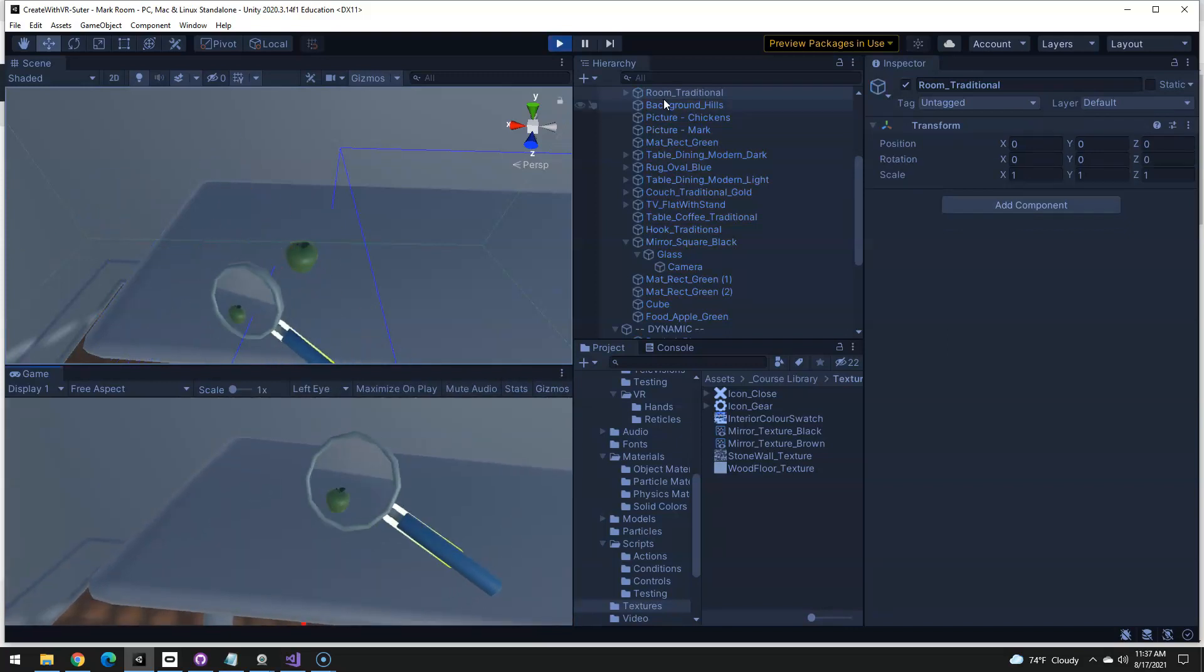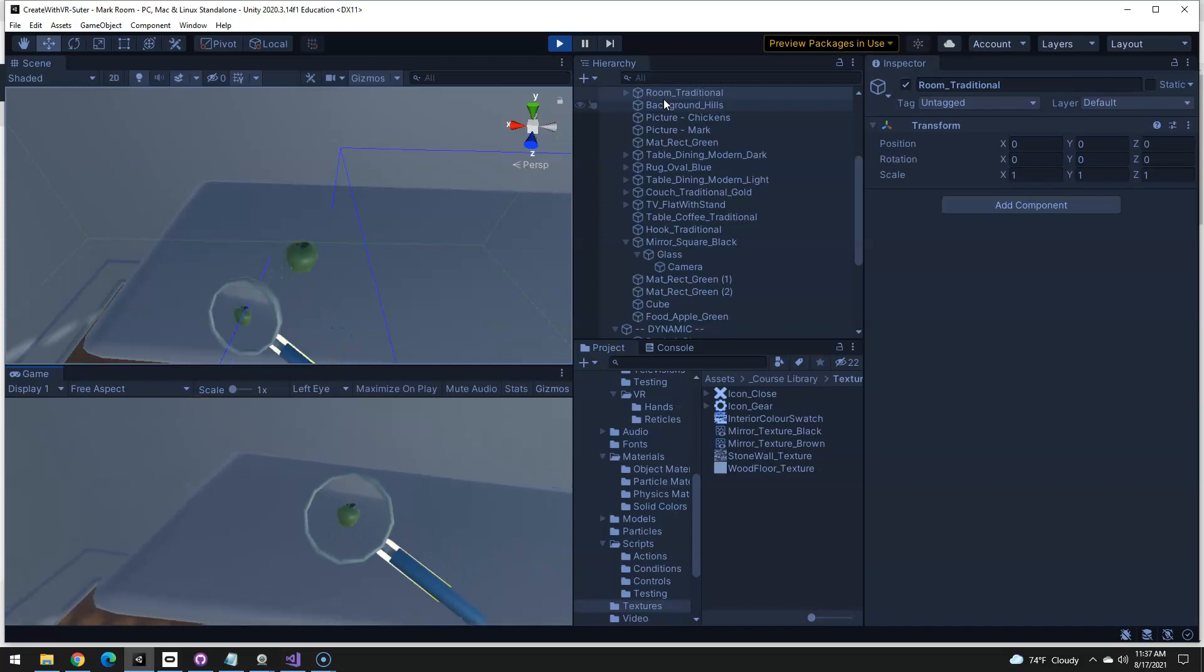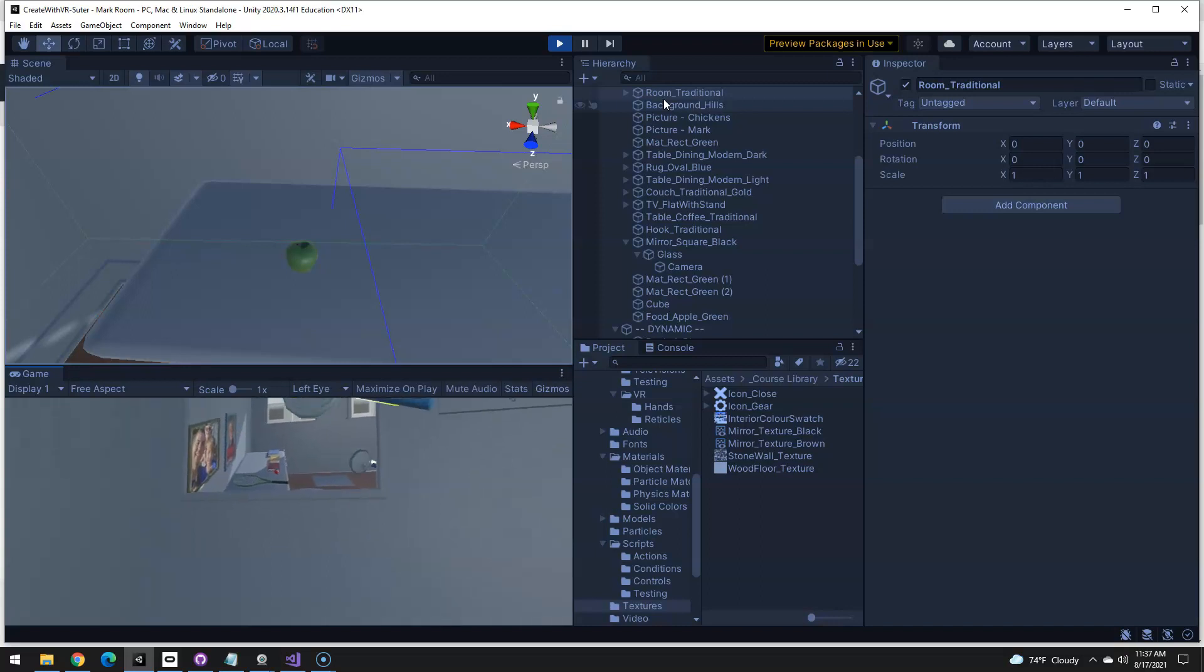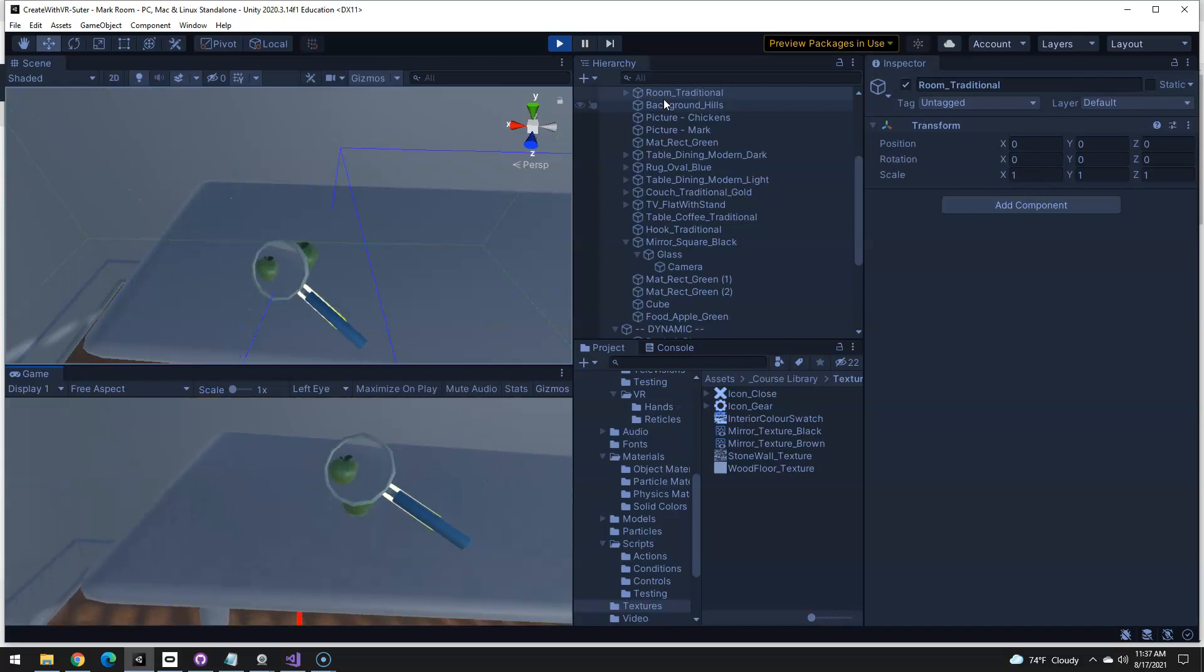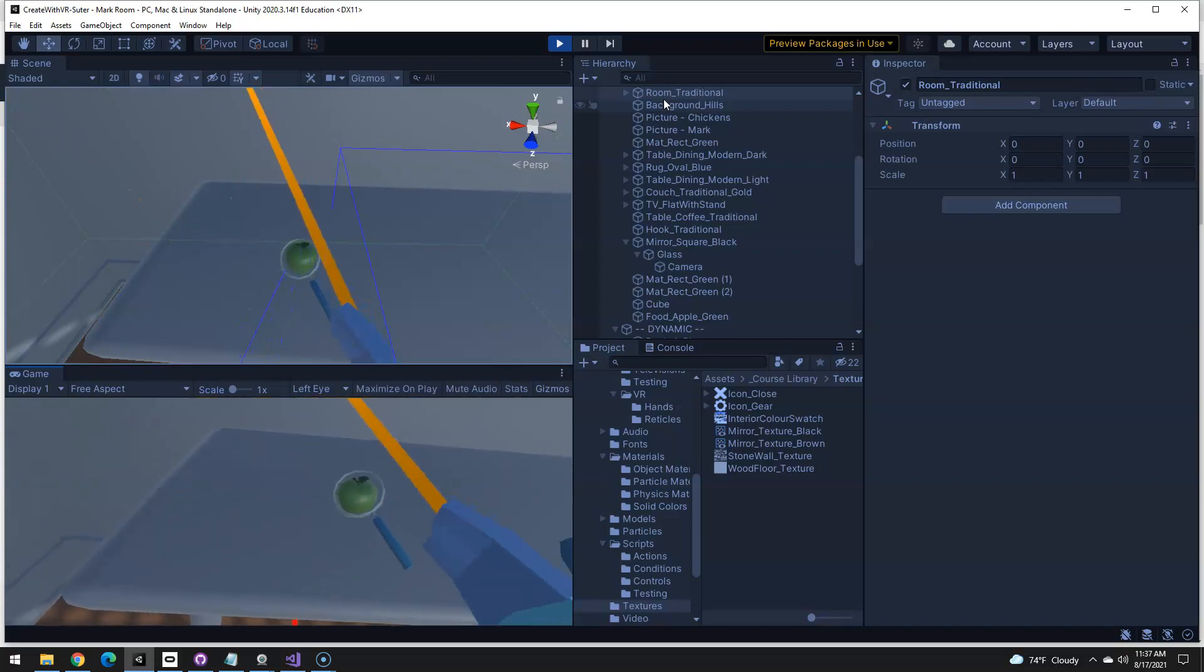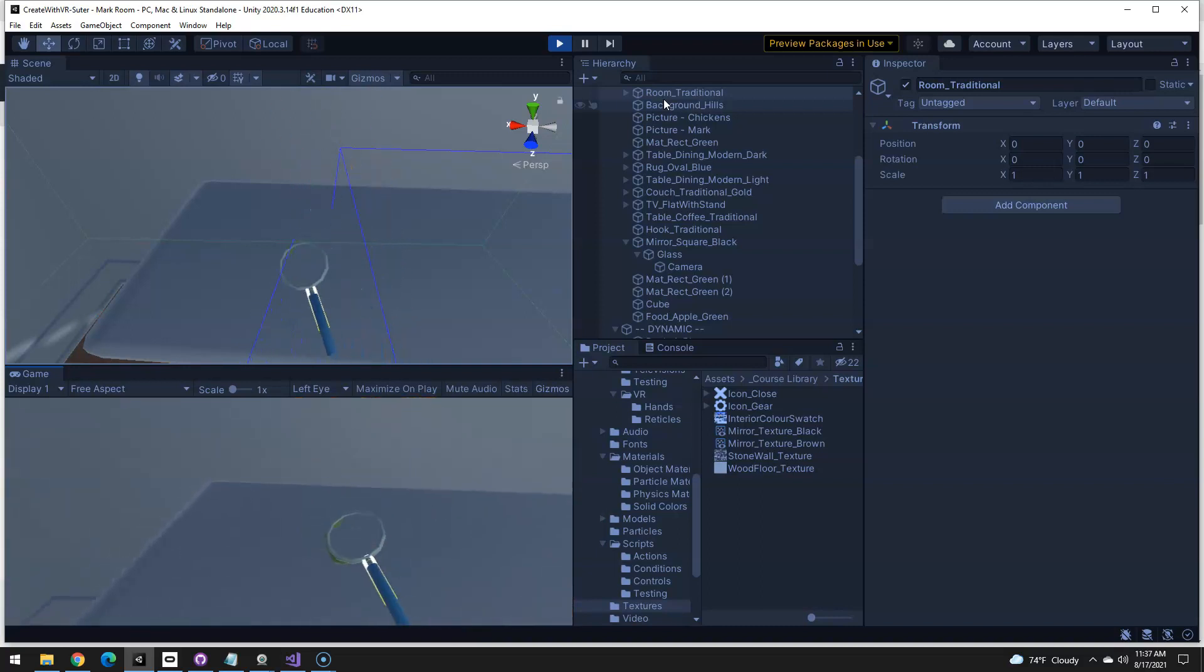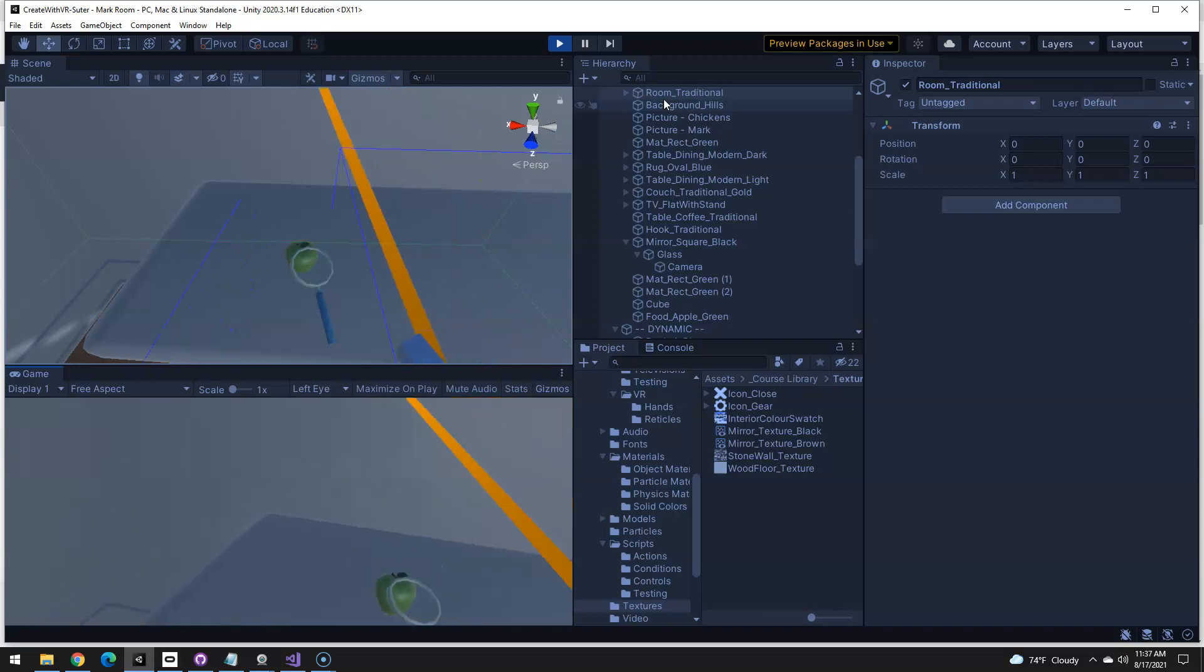Alright, so our objective is to make this magnifying glass work, basically using what the mirror uses. I also added a script that when you're not using it, it disables the magnification and just kind of makes it transparent, but I'll show you how to do that too.